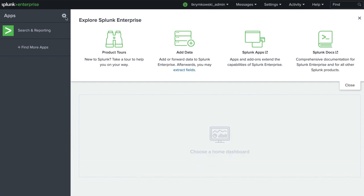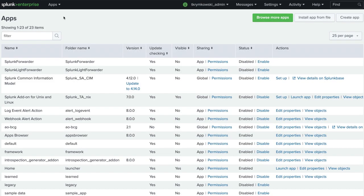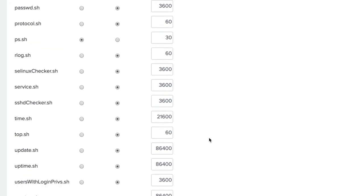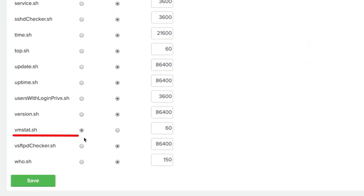In our deployment, we are running Linux servers. In the add-on setup page for each server, we make sure the VM stat script is enabled.